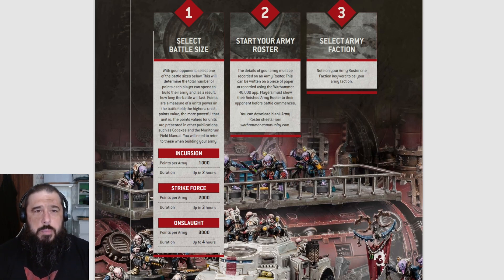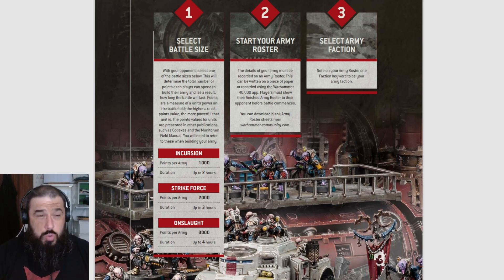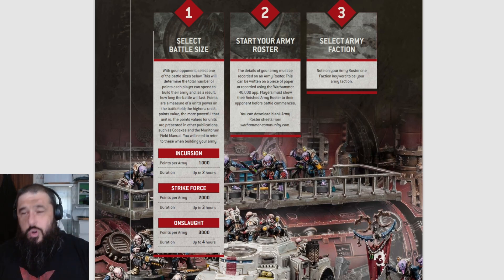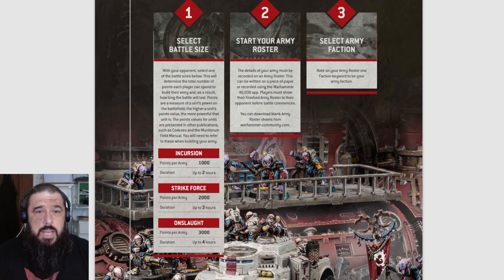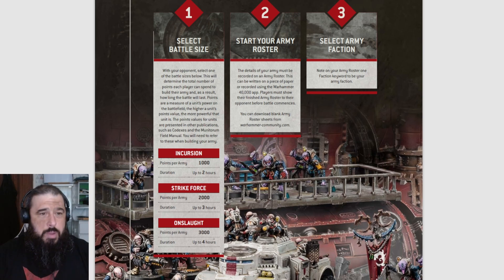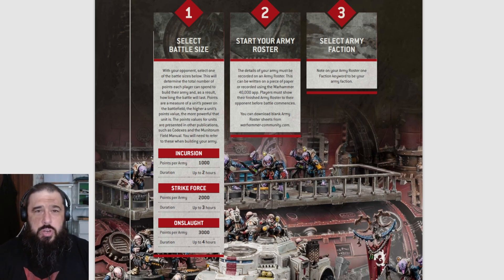The details of your army must be recorded on your army roster. This can be written on a piece of paper or recorded using the new Warhammer 40K app - though at the date of recording this video they have said absolutely nothing about it - or you can download an army roster at warhammer.community.com.